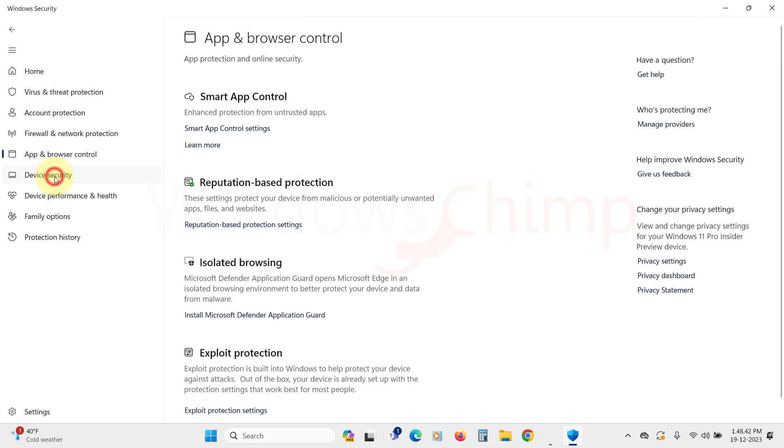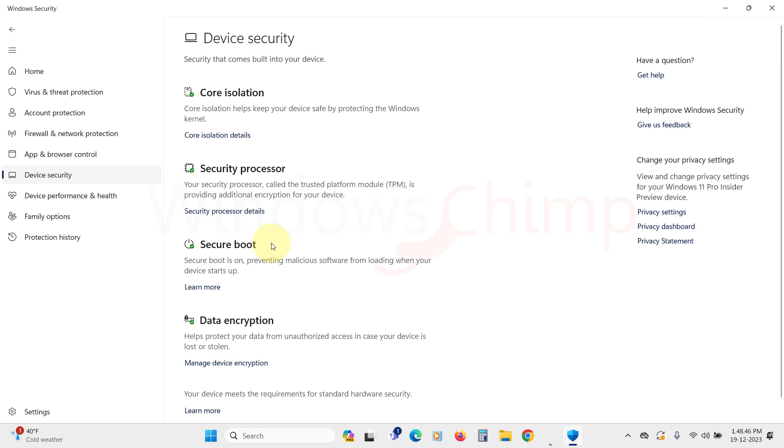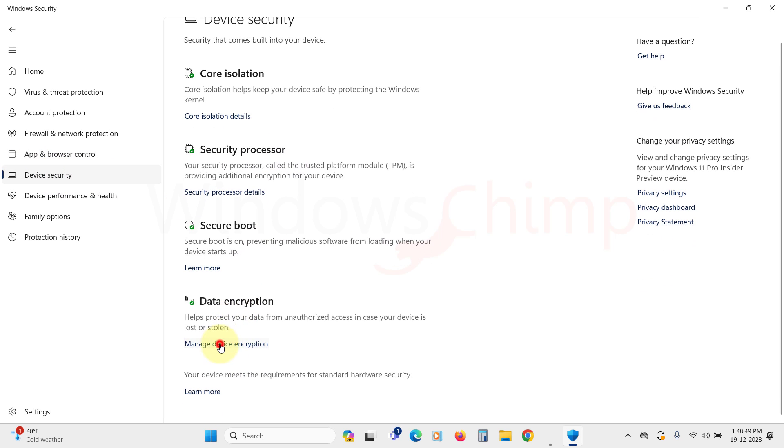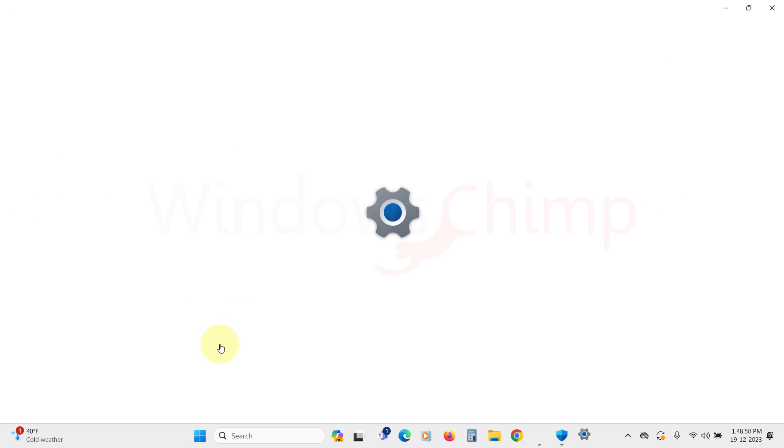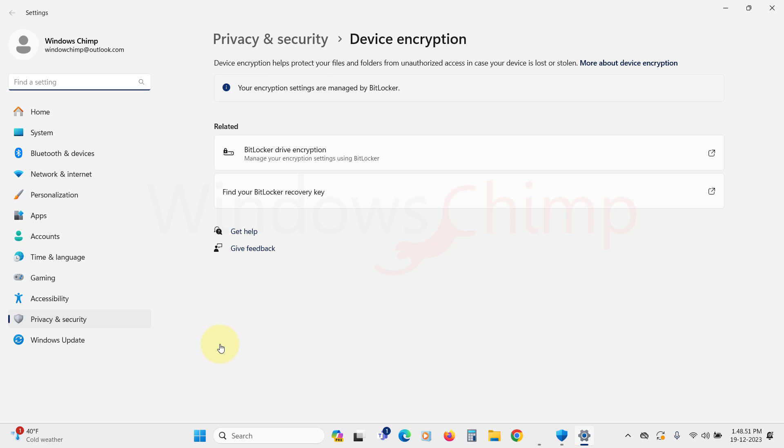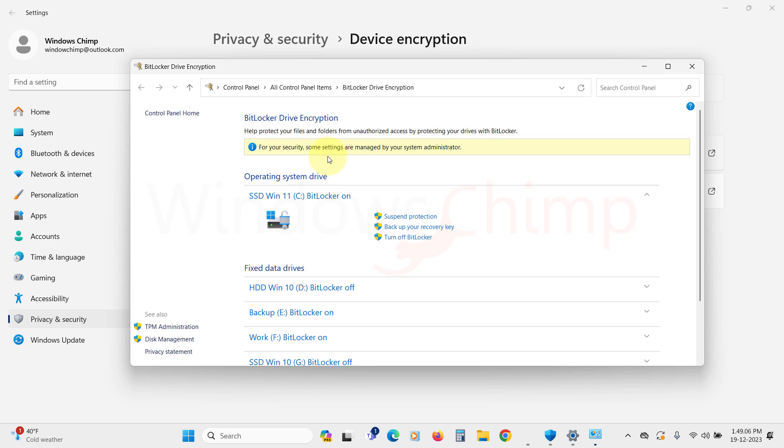In device security, enable data encryption. This option prevents unauthorized access to your device if it is lost or stolen. Called BitLocker, this feature encrypts your data, preventing access by using the hard drive in another PC. It is a must-have security feature for your Windows 11 PC.